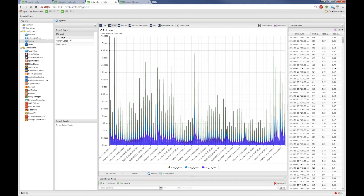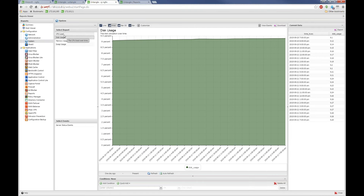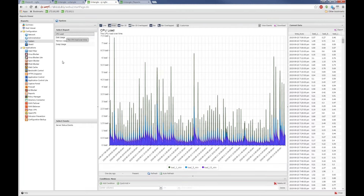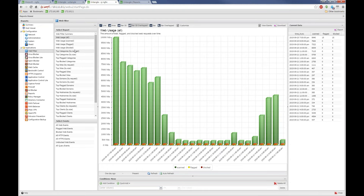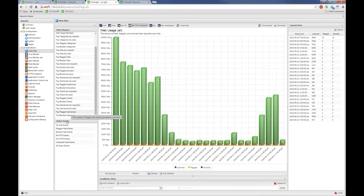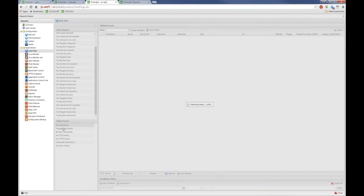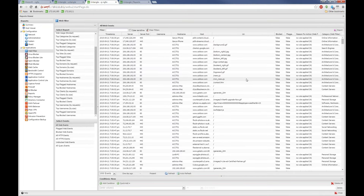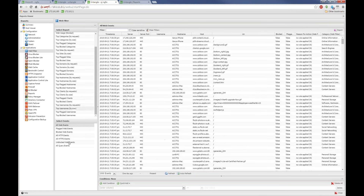If I click on System, I see reports related to system status, the actual server status. The reports are broken into two categories: reports, which are basically charts, and events. If I click on 'All Web Events', this shows in real time what's going on on this network — what we used to call event logs. I'll go into why these are now here and organized this way.